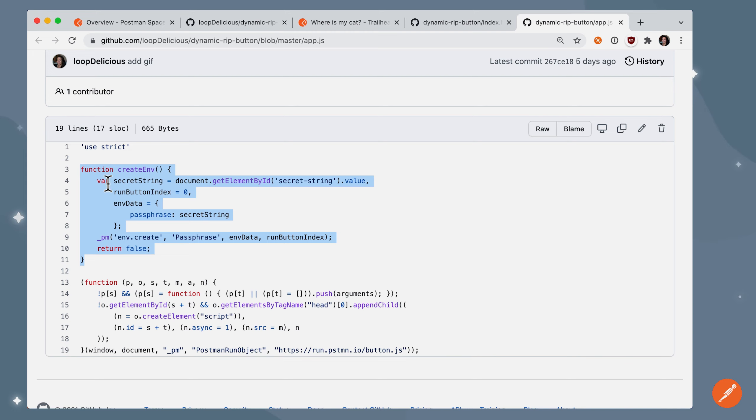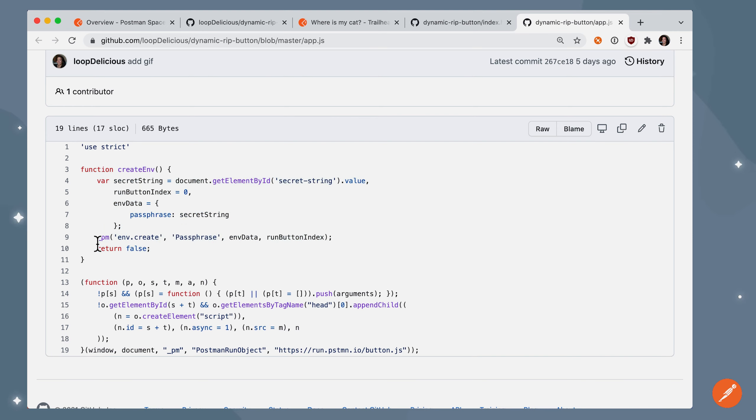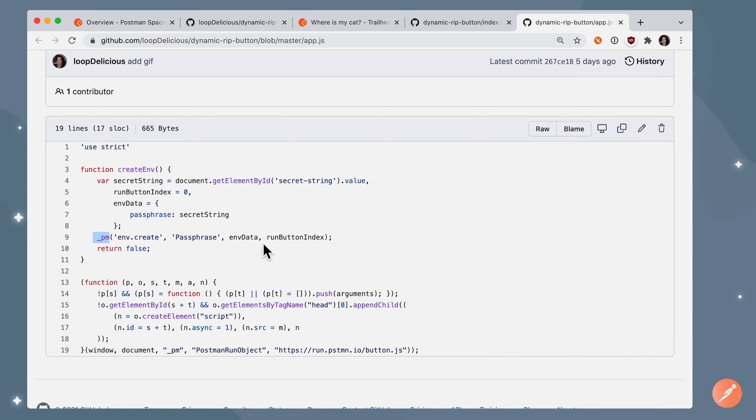And here is that snippet that was the second half of what Postman generated. And this part, this is something that I wrote. I created a createenv function that uses the PM underscore PM method to create an environment that captures the data that's input into that text form and then stuffs it into this Run in Postman button.